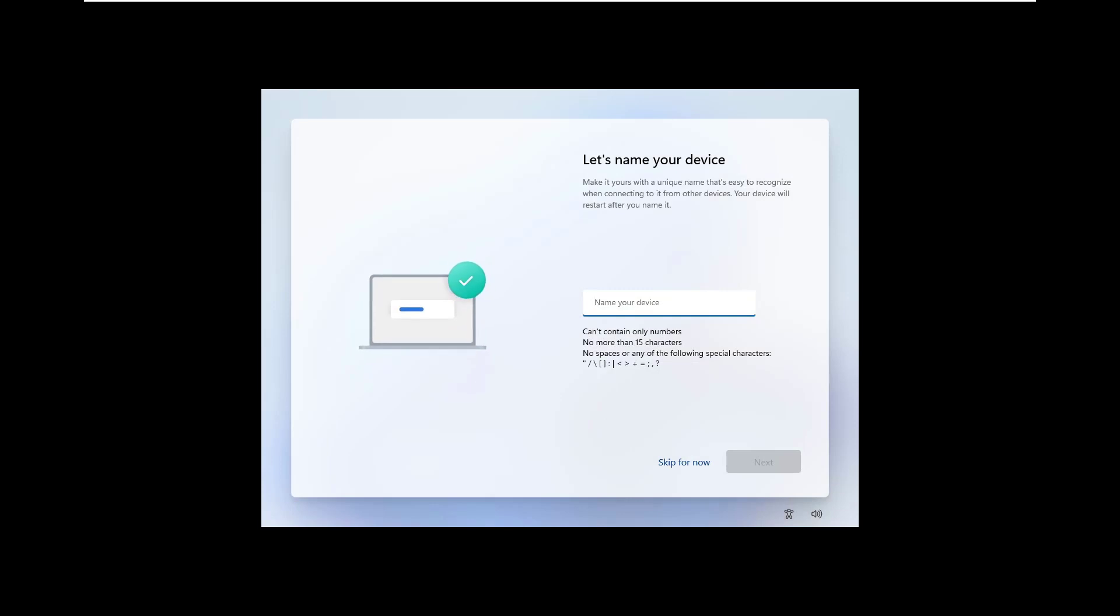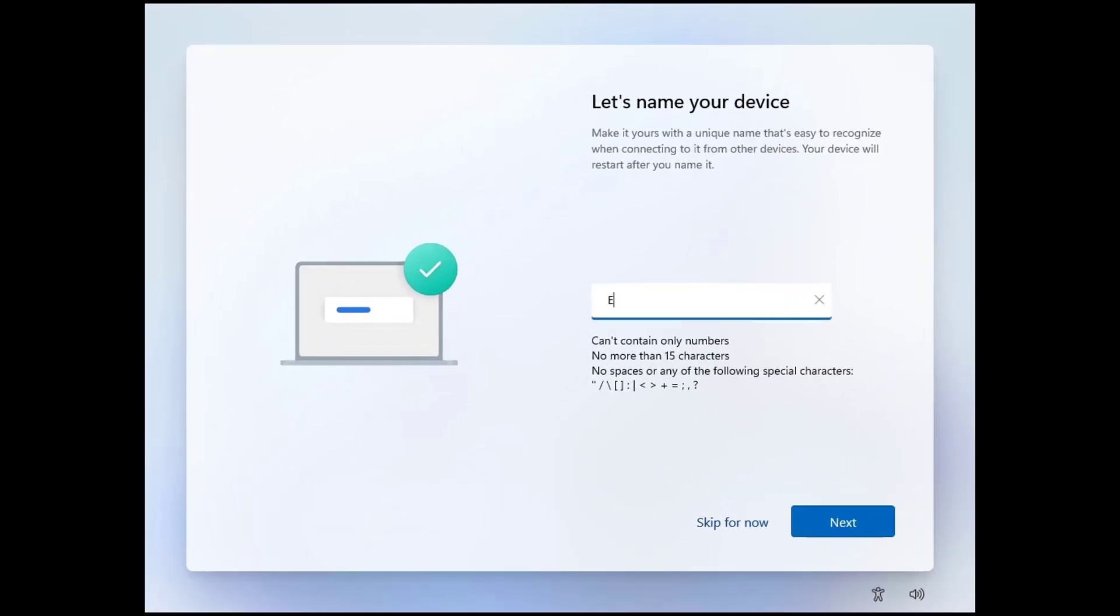Now name your device. I am going to give a name to this device as 'Encryption' and click on the next button. Again, it's restarting. I fast forward the video.